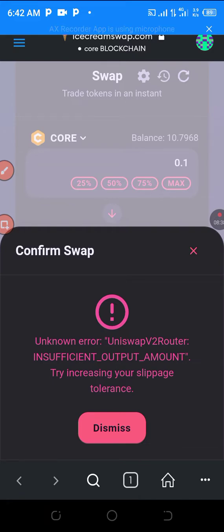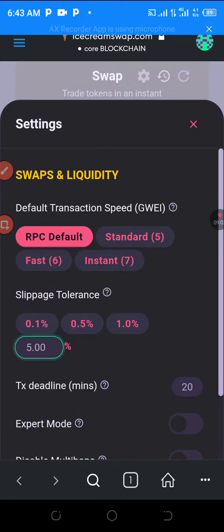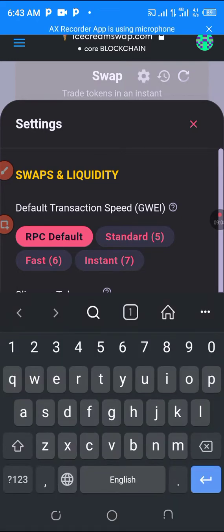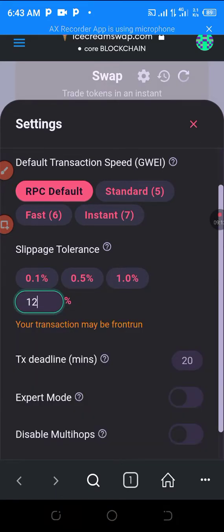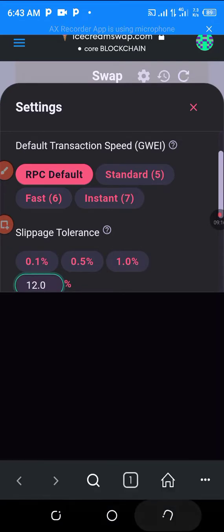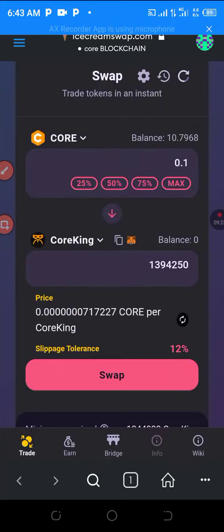Let me go and increase the slippage. Go to the settings — you have to be patient, the phone is super slow. I've taken it to 12%, so let's go again and confirm.